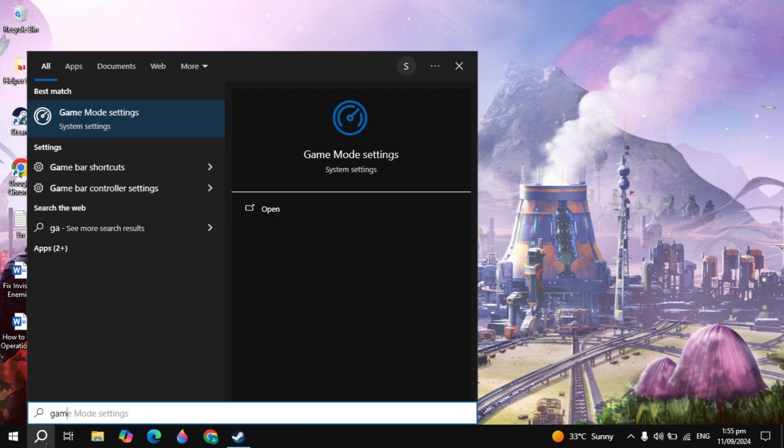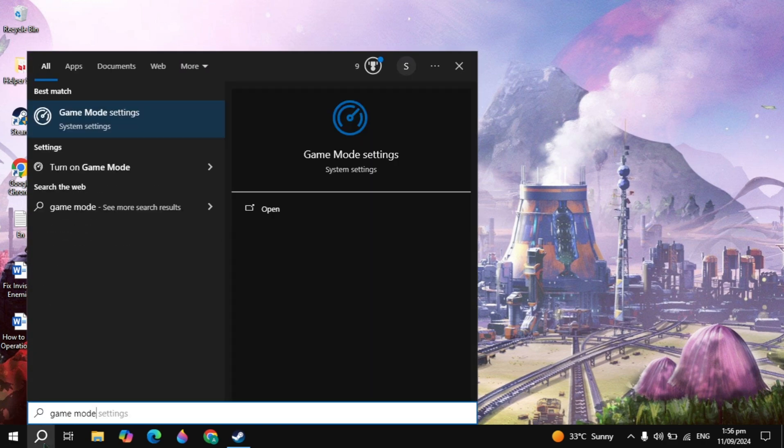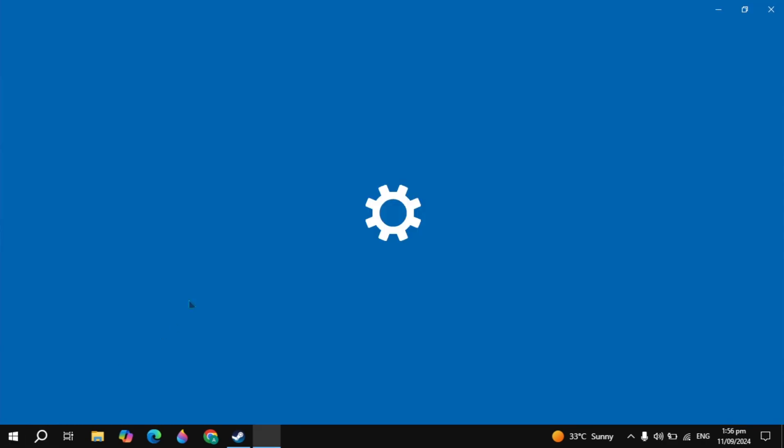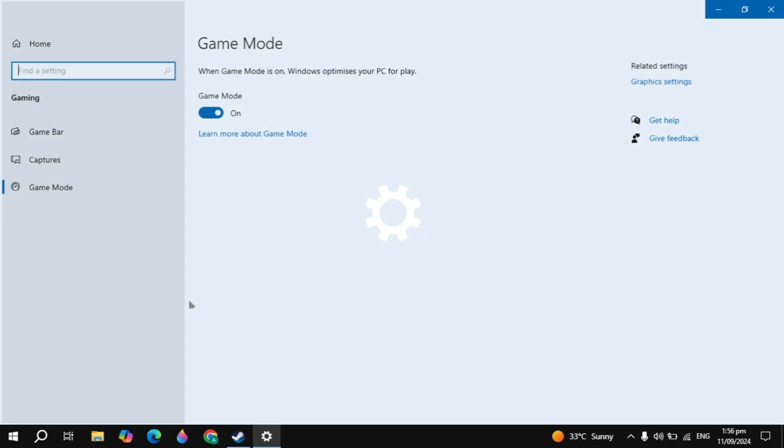Then go to the Windows search with Game Mode and it will appear on the top. Just open it. Here just make sure that the Game Mode is on. When it's on, it will close all the background processes when you are in the game.